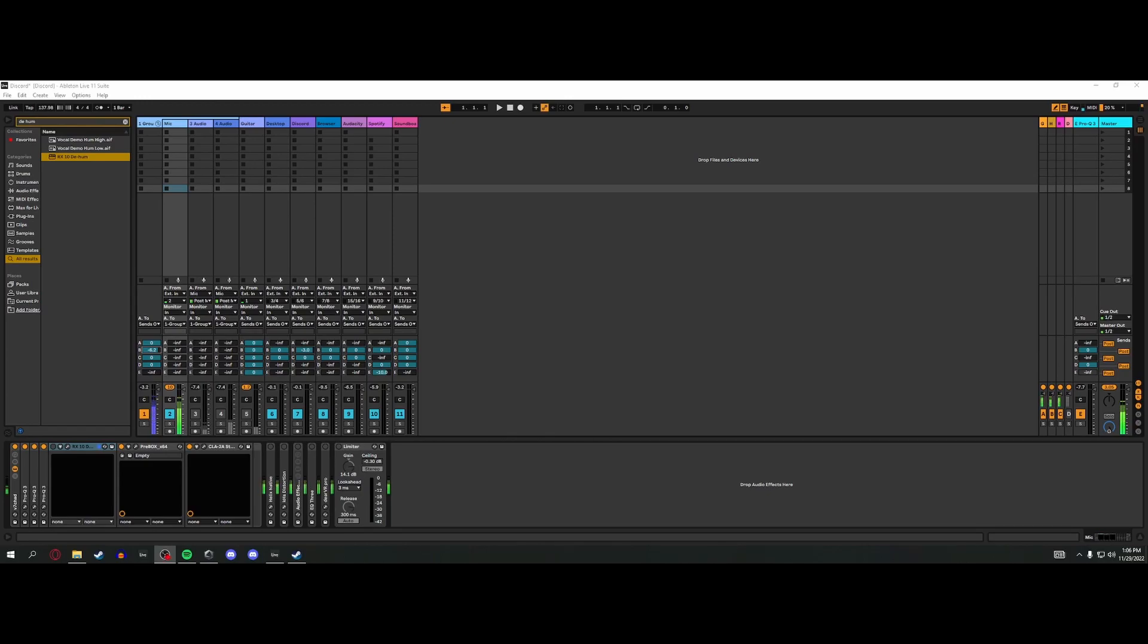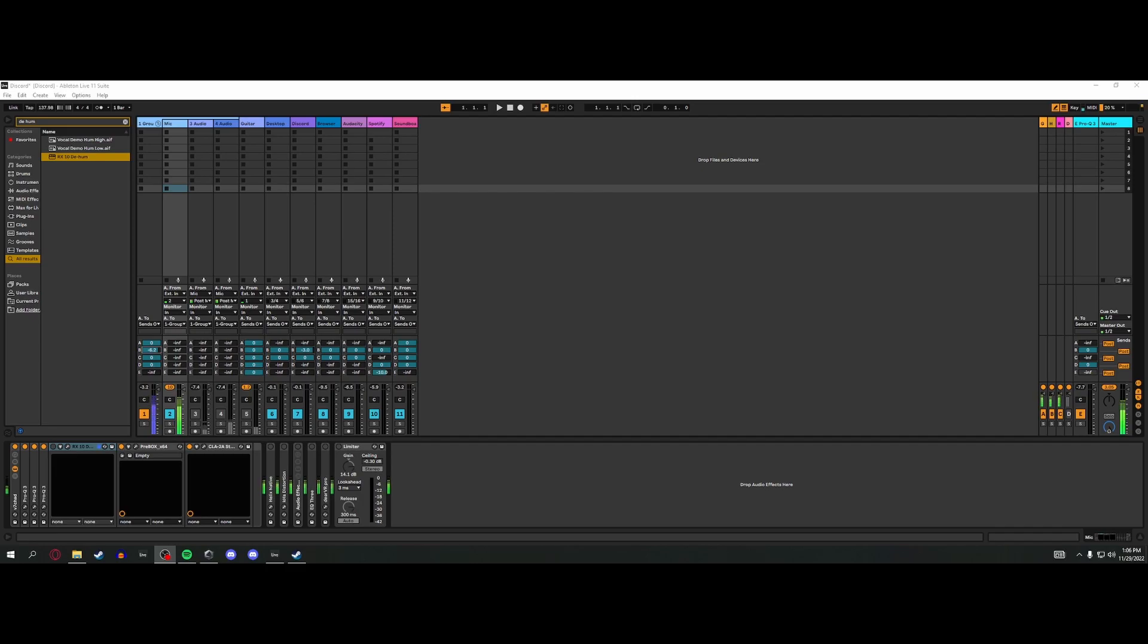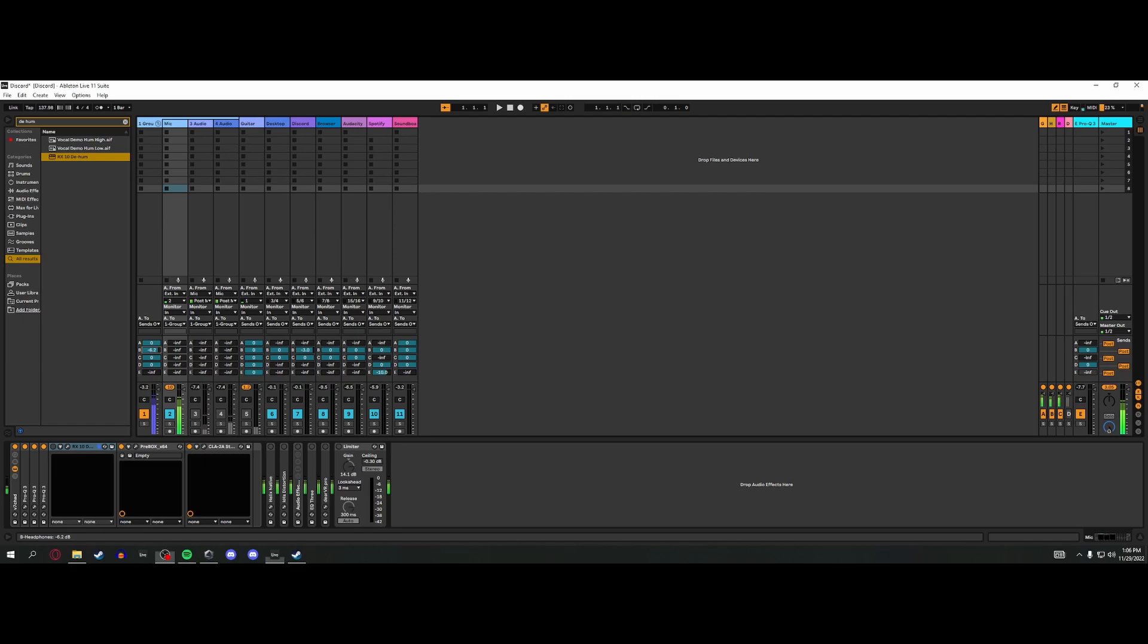Do you hear how noisy that is? That's terrible. So one of the big things that I've been doing, which if you've been following, my last two videos were background noise removal, and it's a pretty deep rabbit hole, turns out. Usually what I would be doing is RX10 Dehum because if you hear, there's this low-end rumble and that does a really good job of getting rid of it.